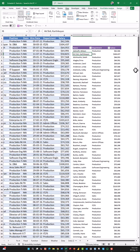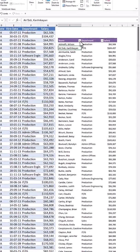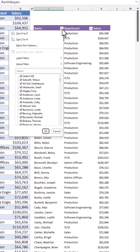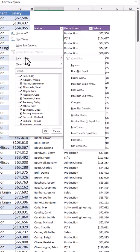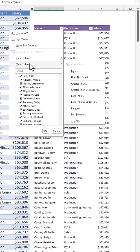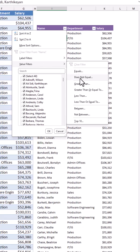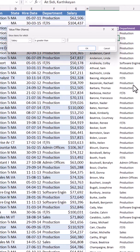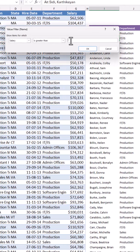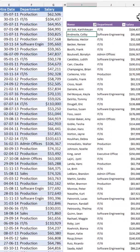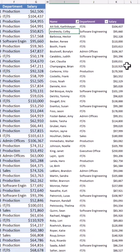Now I just want to see the salaries above $80,000. I apply a filter by clicking on the down arrow for name, and select the value filter. I select greater than, type $80,000, hit OK, and the filter has been applied.